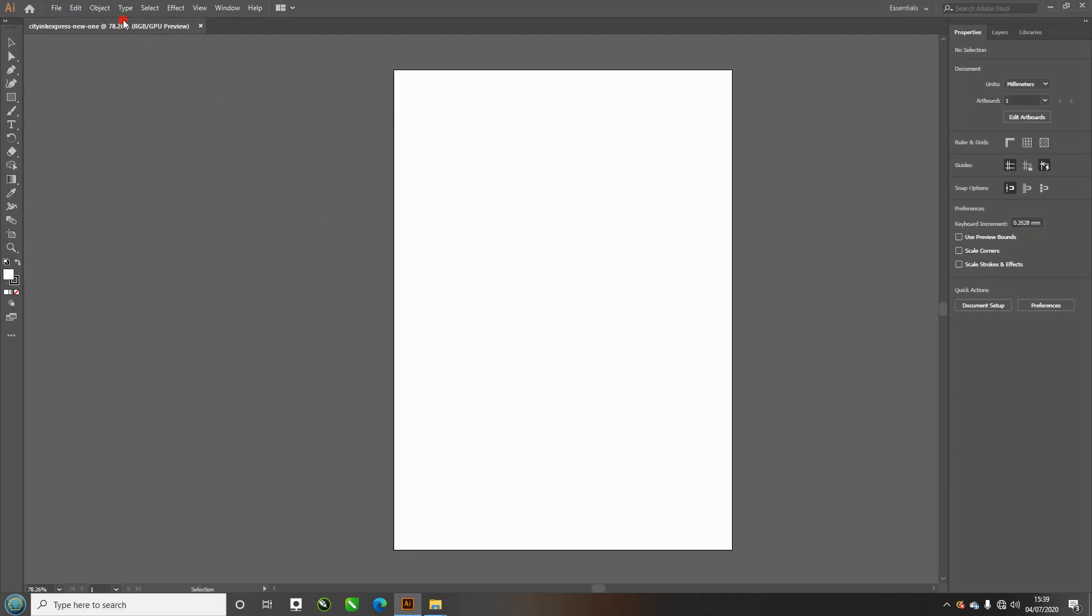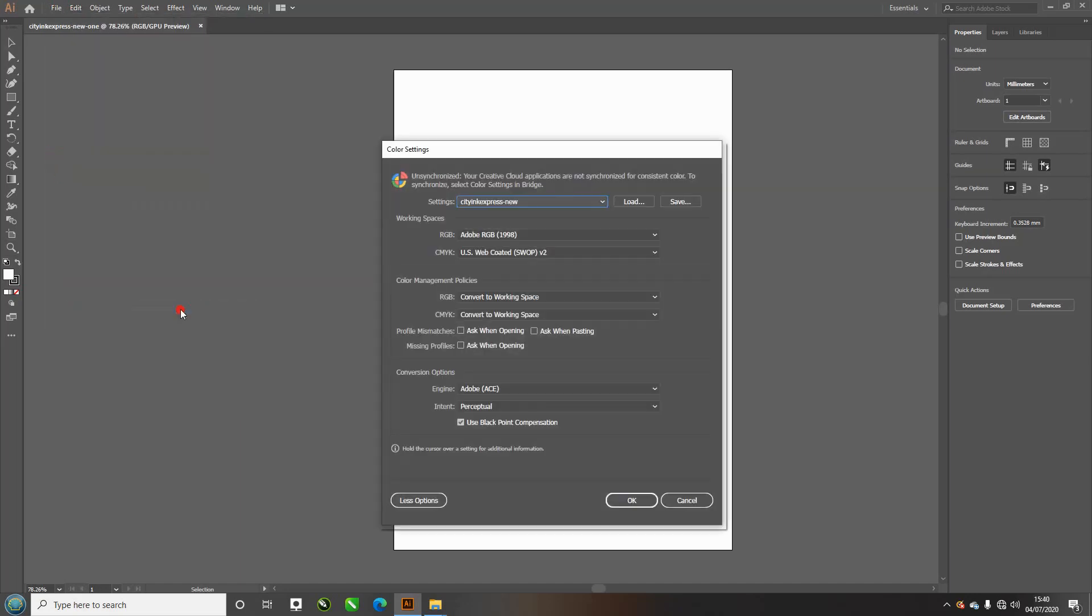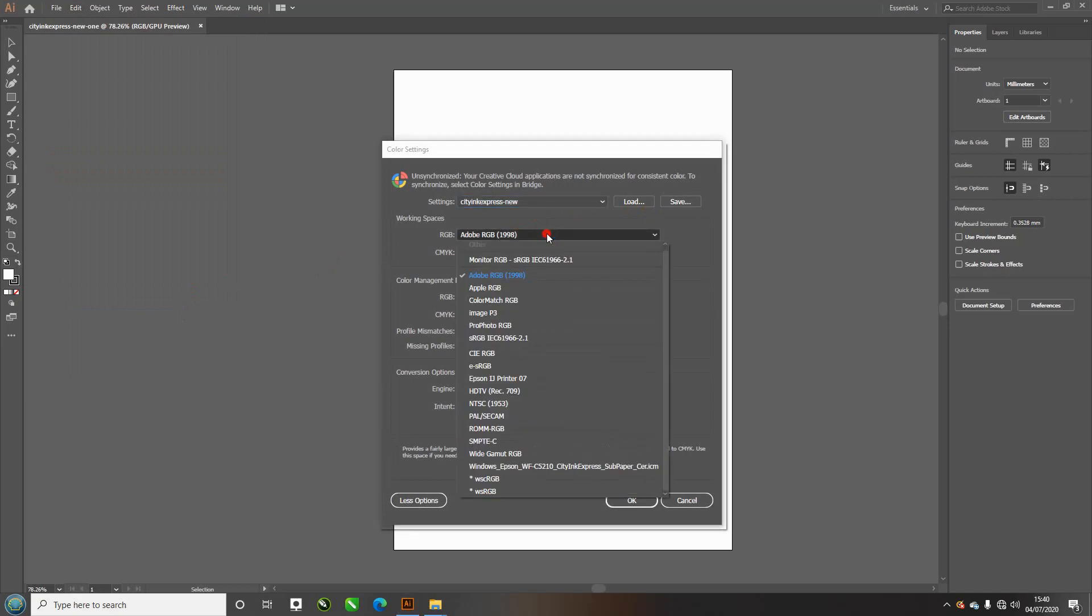We have a blank document now. Go into edit, into the color settings. These are the settings that we recommend. For RGB we have Adobe RGB 1998.